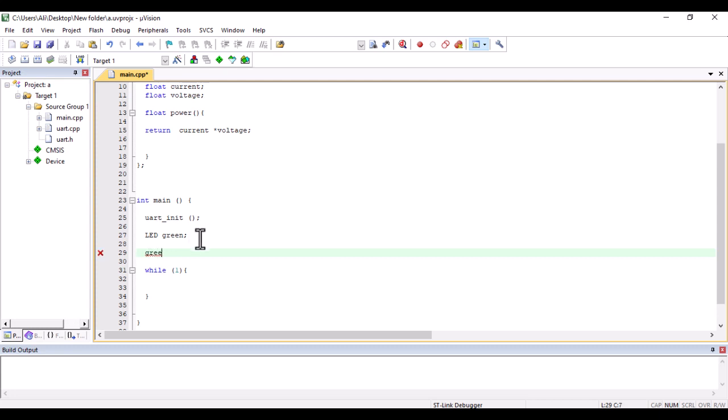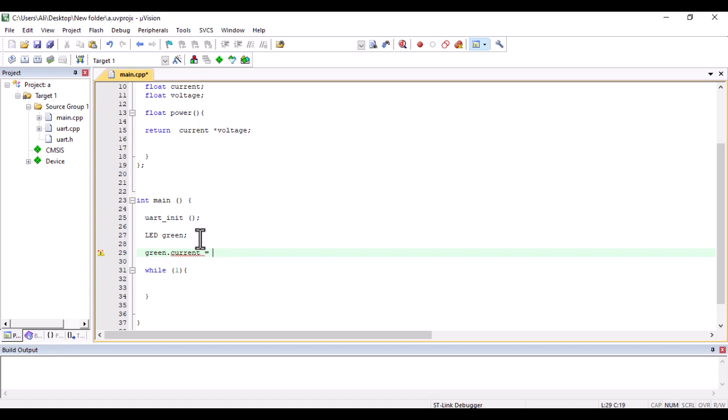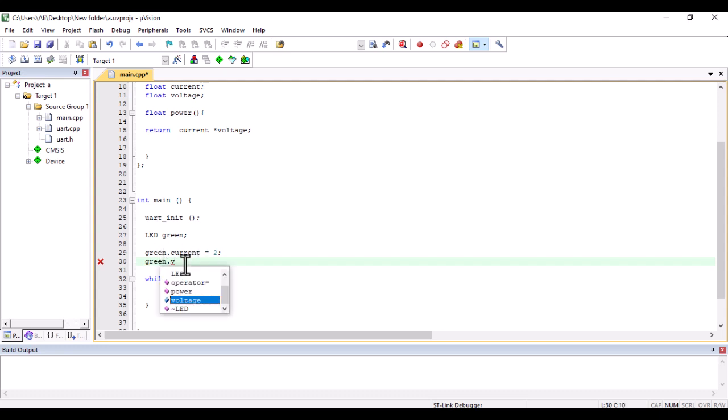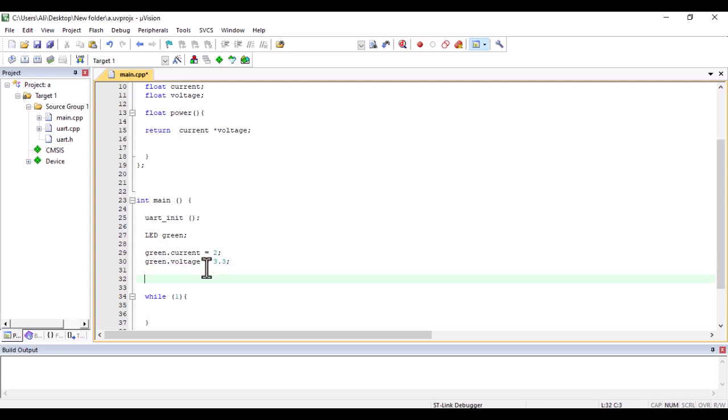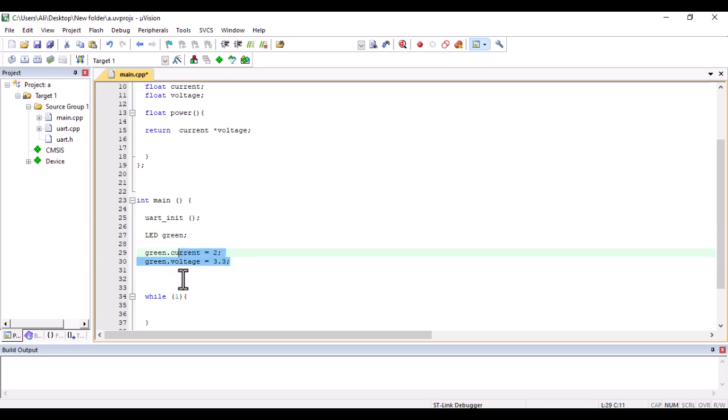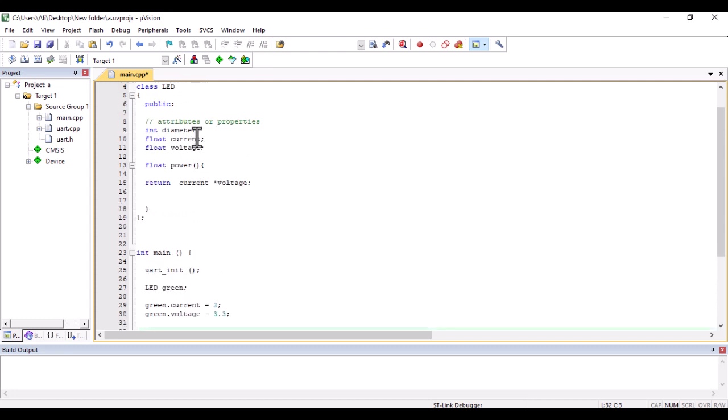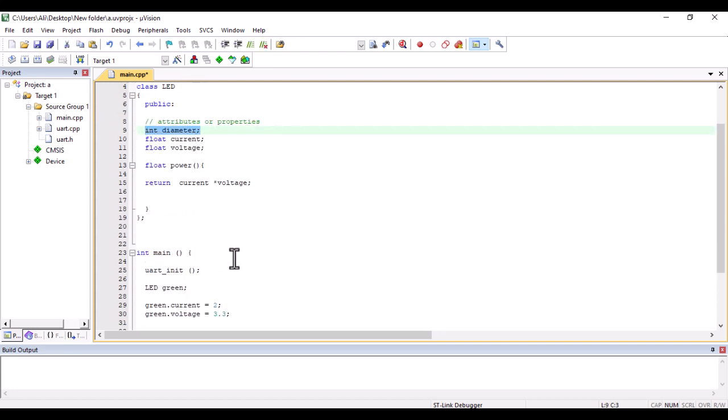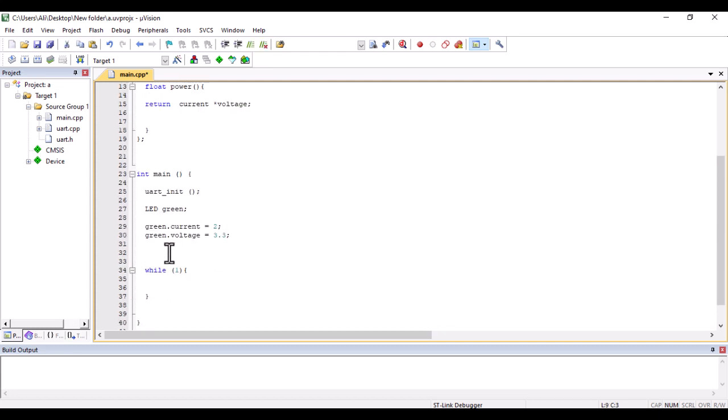Now I want to give them value. I say my green LED, control space, for example current, the value would be 2. Then my green LED's voltage, and I want it to be 3.3. Now I gave the green LED, which is the object, several values. Now I want to use the function and printf. Don't worry about the printf, I will explain it in the UART video. Here, 'the power of green LED is' and then green dot power.